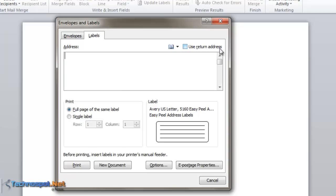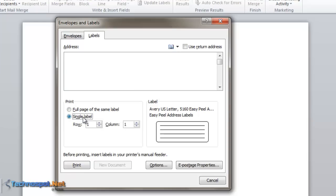Second is 'Use full page of the same label.' If you want to use the complete page for all labels, you can go for that. But if you only need four or five labels, you can select single label. This depends on the type of label you use. Let's go to options.